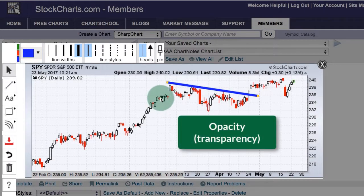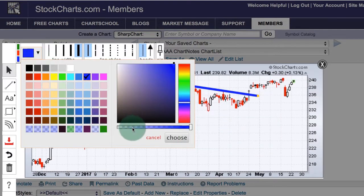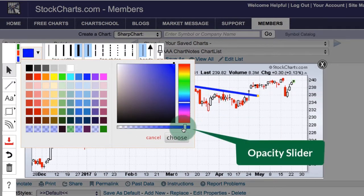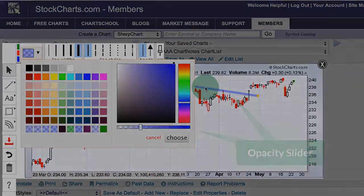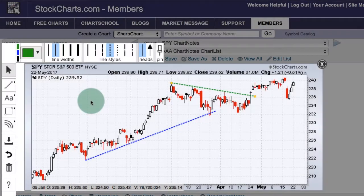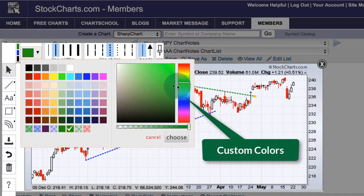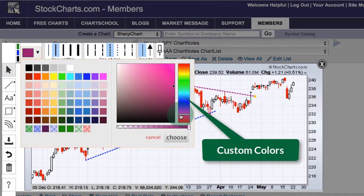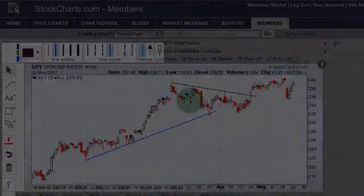You can adjust the opacity of a trend line by opening the color drop-down menu and using the slider at the bottom. As I slide it to the left, the trend line becomes more transparent. You can also create a custom color by using the color selector on the right — use the slider to choose a color you like, pick within the color box, and click Choose to apply that color.